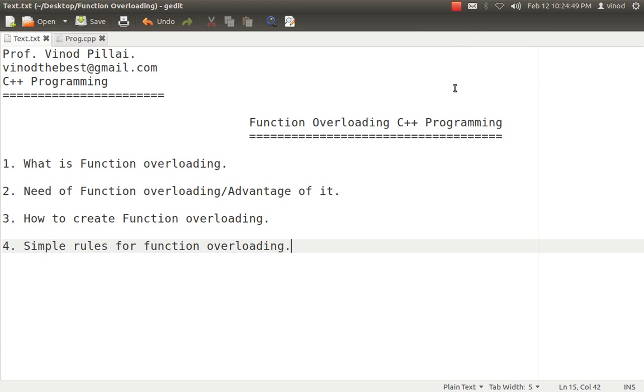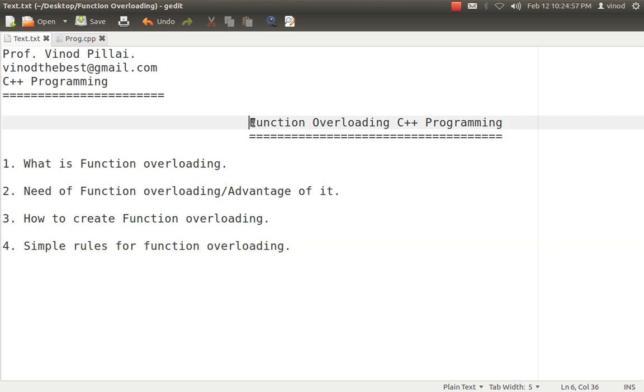Hello friends. Myself Professor Vinod Pillai. Welcome to C++ programming session. In today's session, we will be learning one of the concepts of C++, that's function overloading.